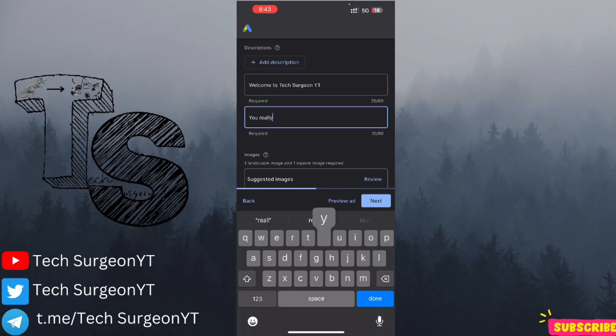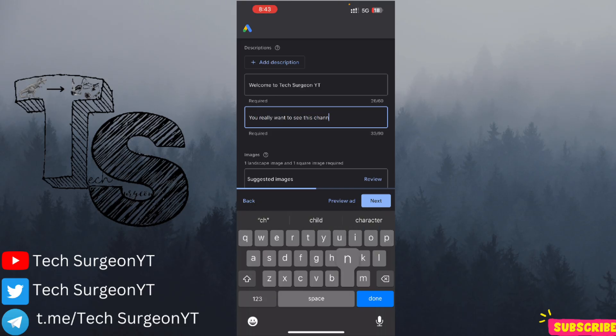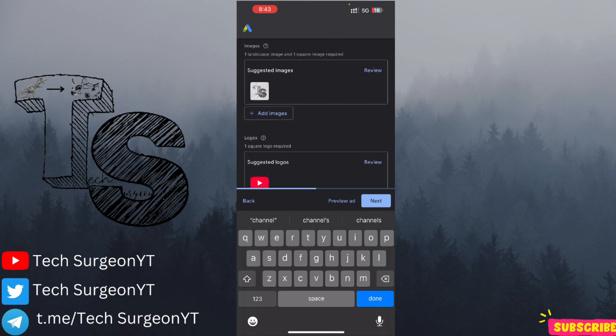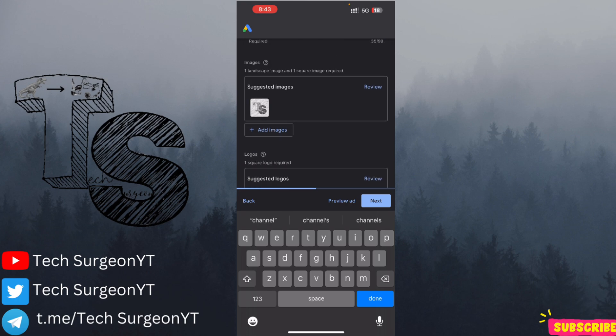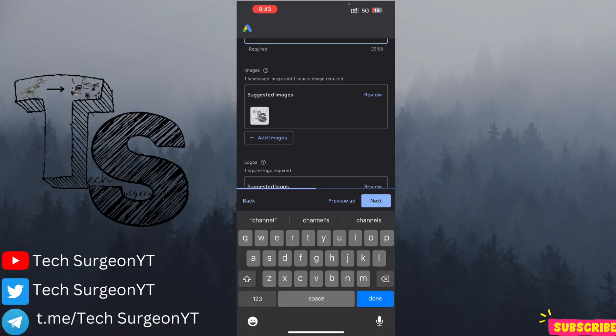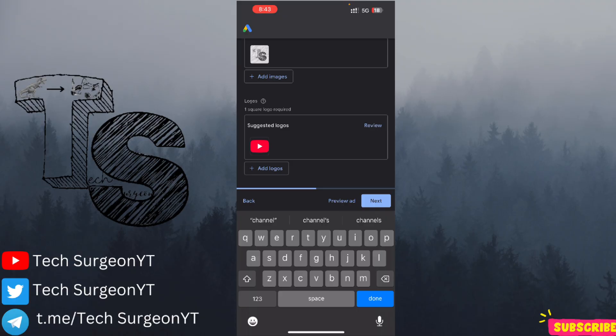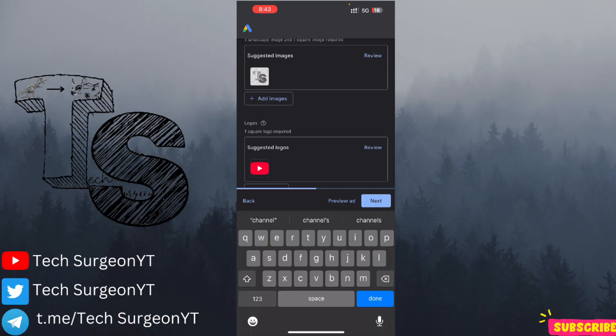For your description, you can say 'Welcome to TextaJohn White C,' and for your second description, 'You really want to see this channel.' Now you're going to be asked to input two images — one in landscape and one square — so that your Google Ads campaigns are shown in different formats across people using different devices. You're also required to upload your logo.